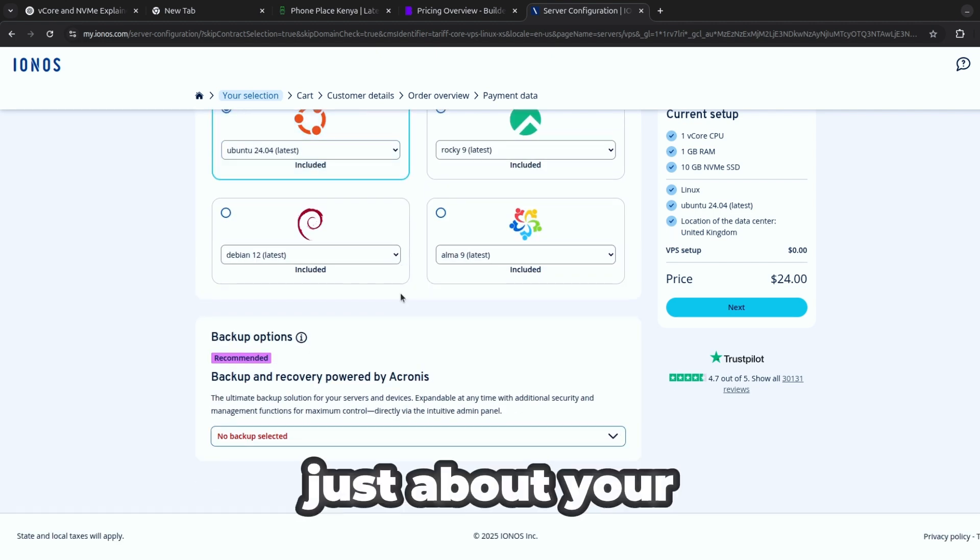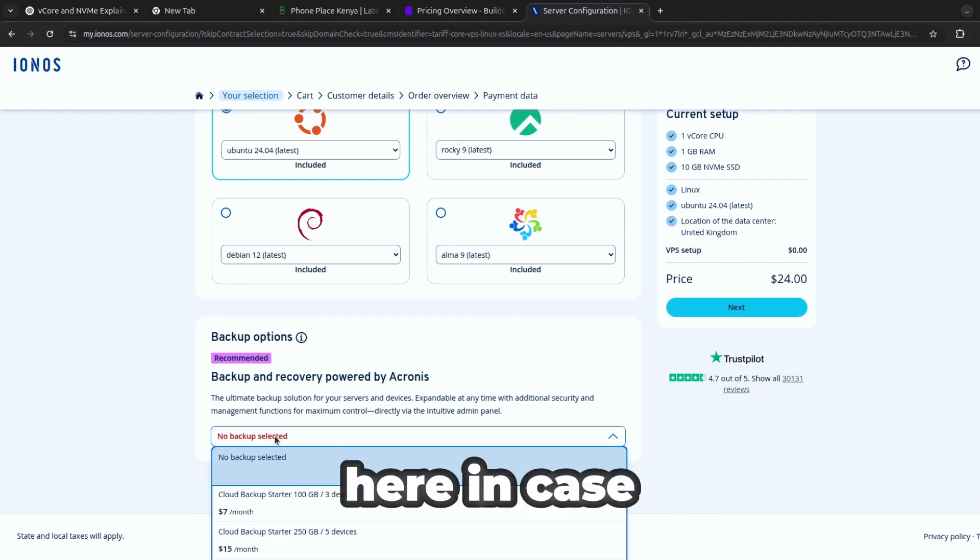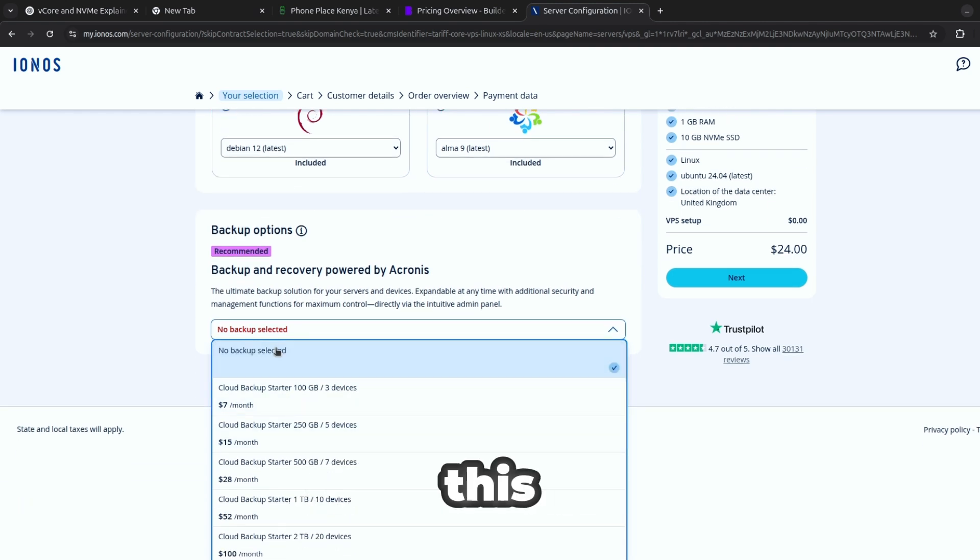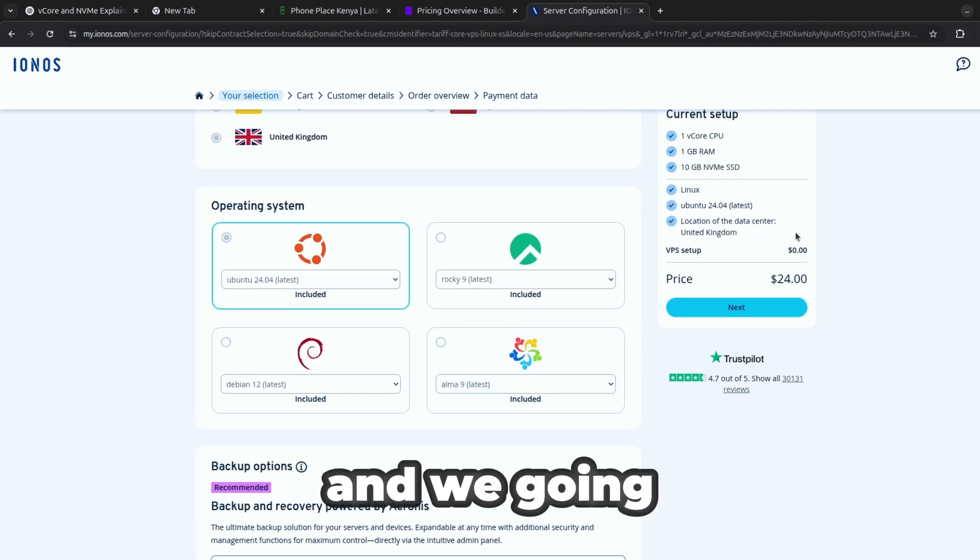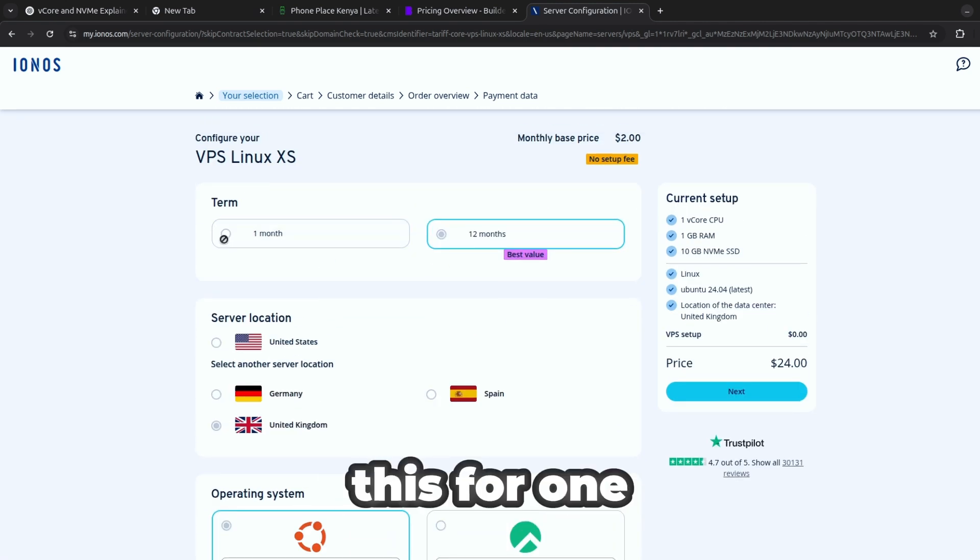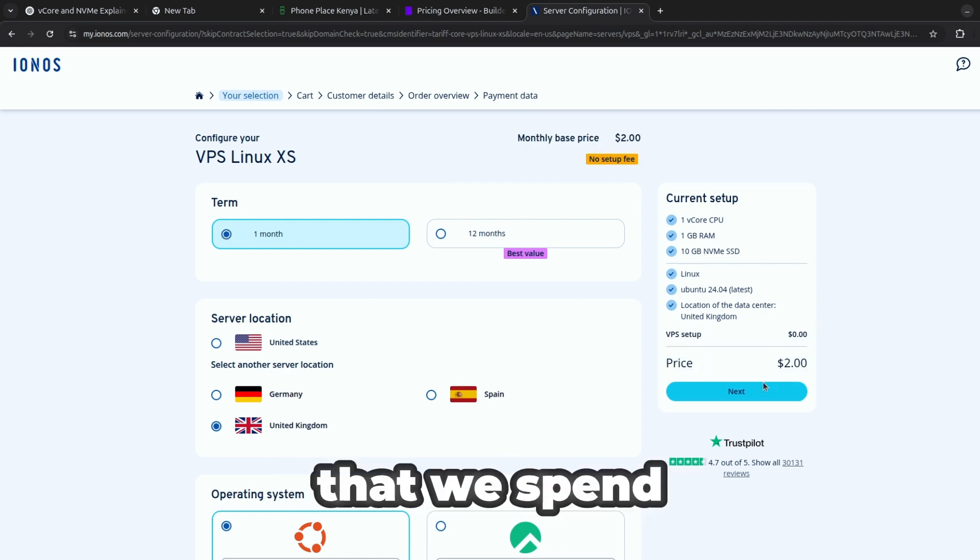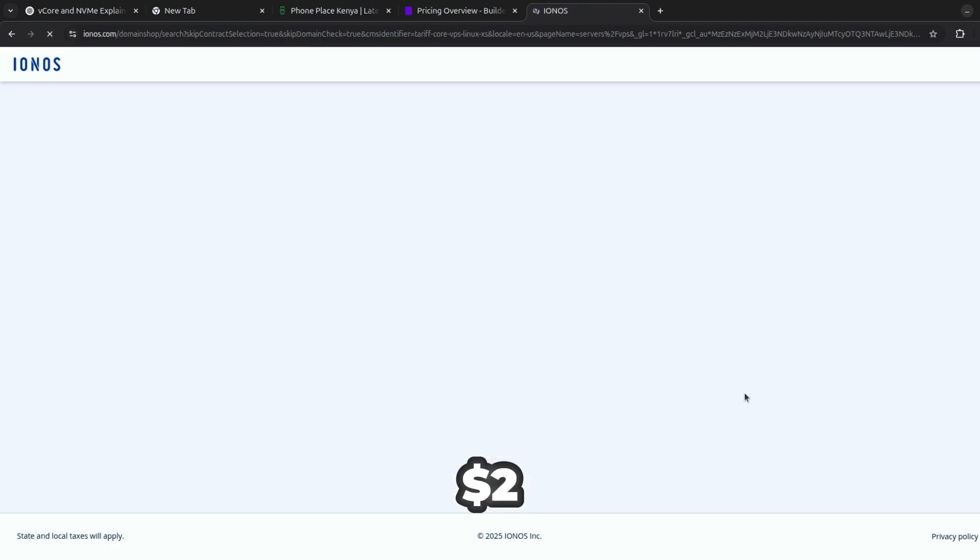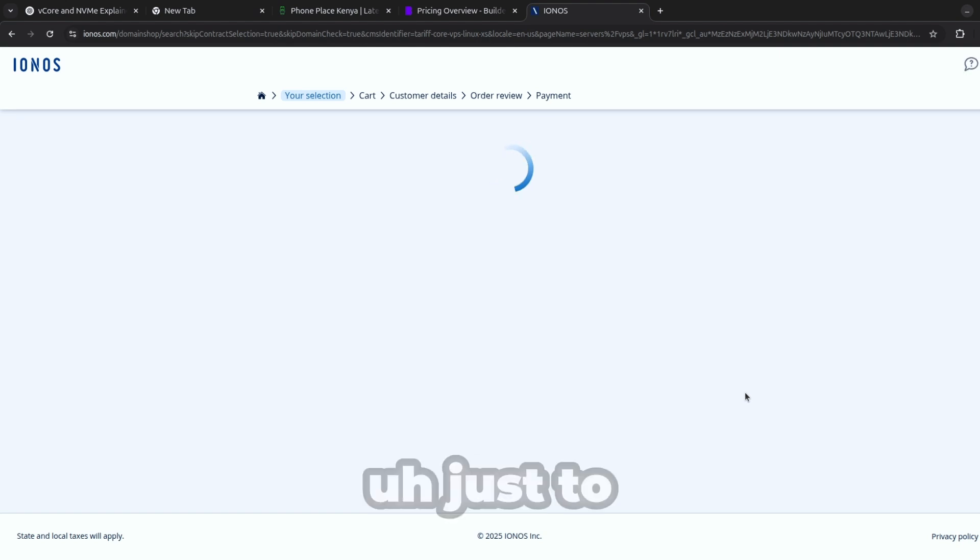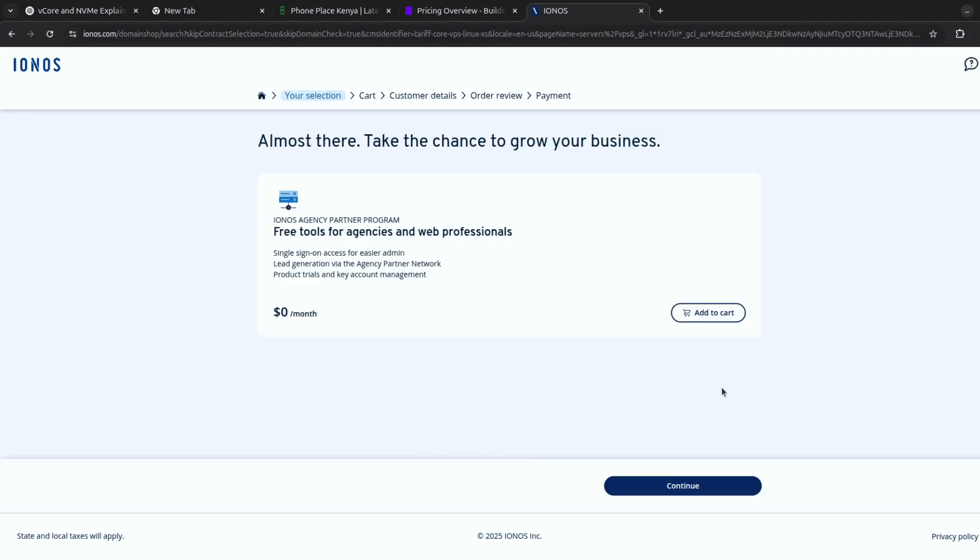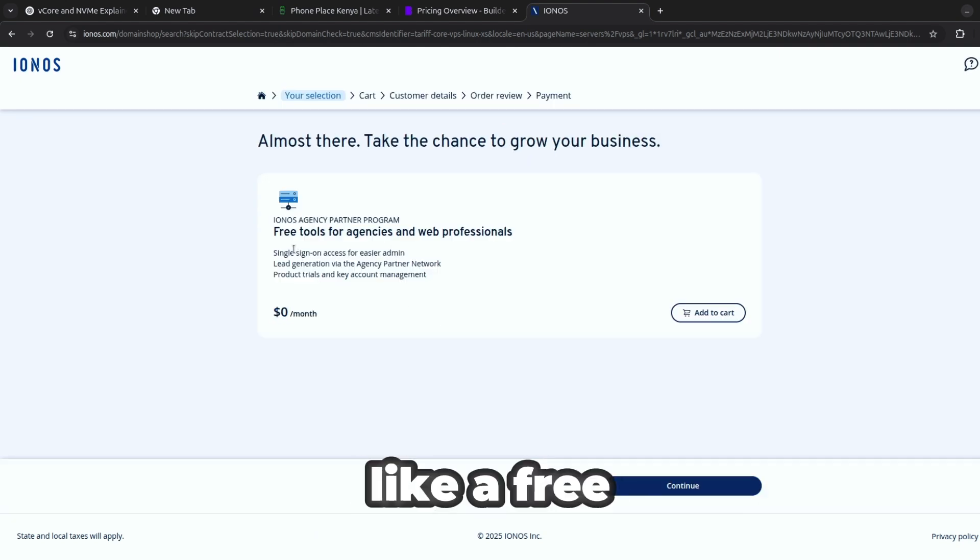There is backup here in case, but since we're just trying we don't need this and we're going to take also this for one month because we just want to try. I want to see that we spend this two dollars just to see what is inside.